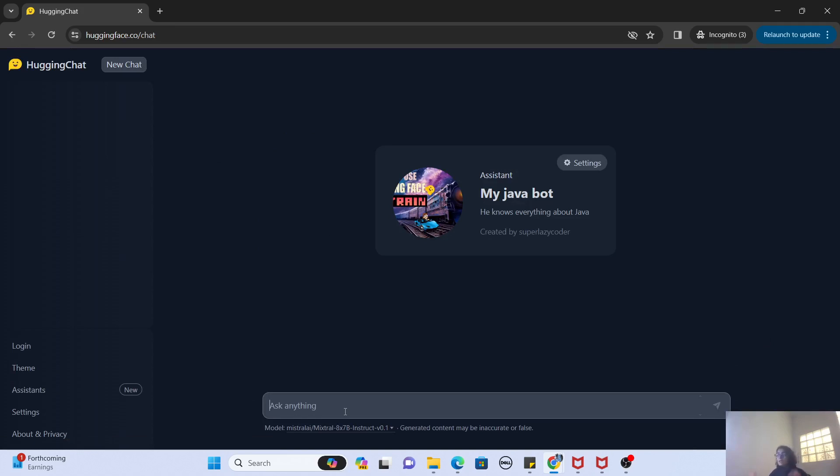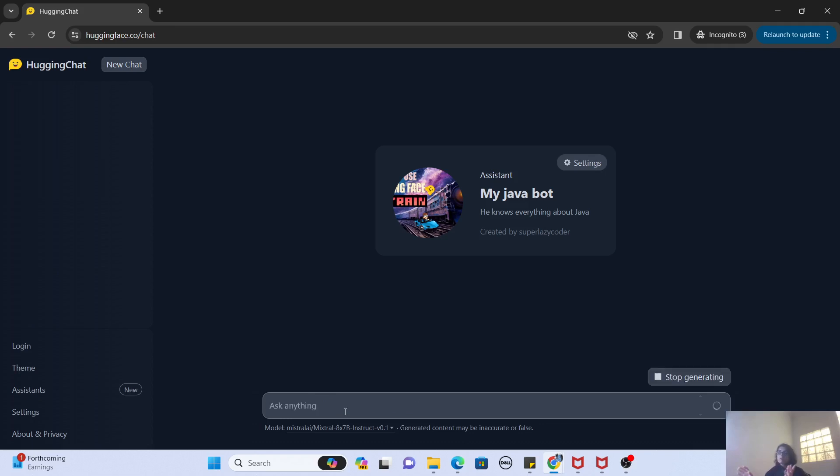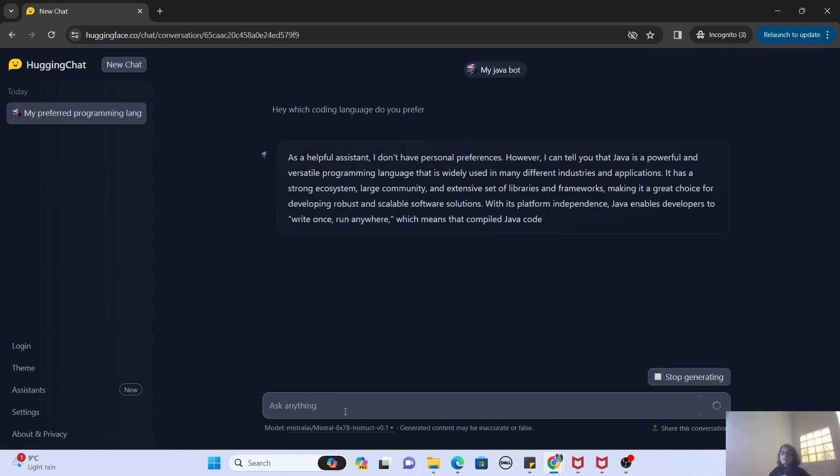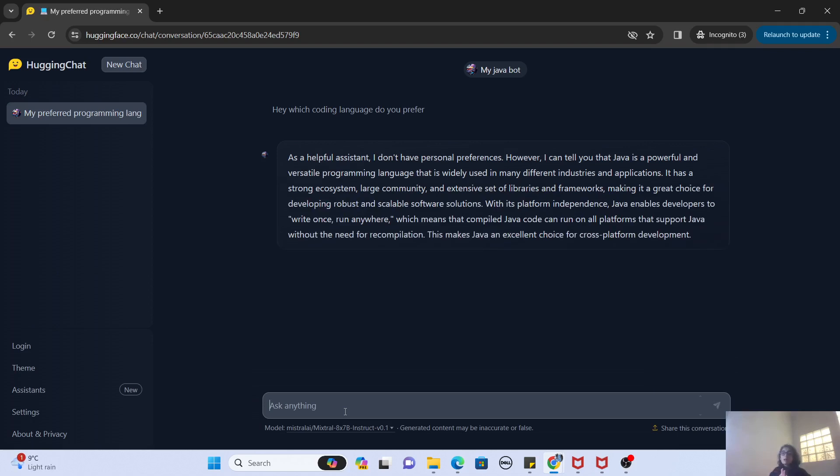Right, now you can ask something, hey, which coding language do you prefer? Let's say this is my question. And you can see, I don't have personal preferences, blah blah blah blah blah. But it does say that it doesn't have preferences, but Java is a very powerful tool. Obviously, it's an expert of Java, it's going to praise Java.